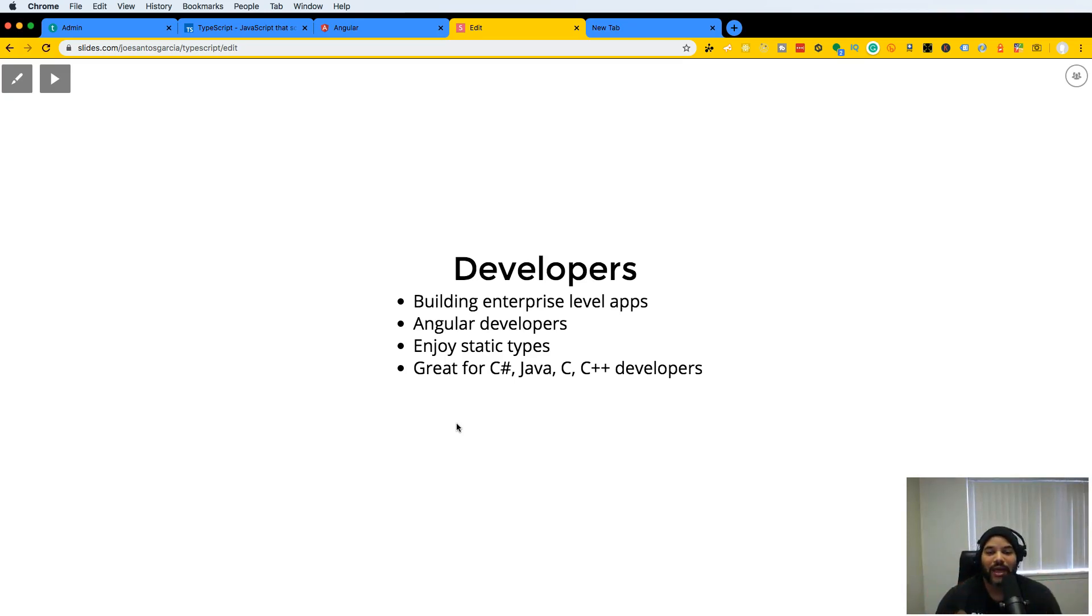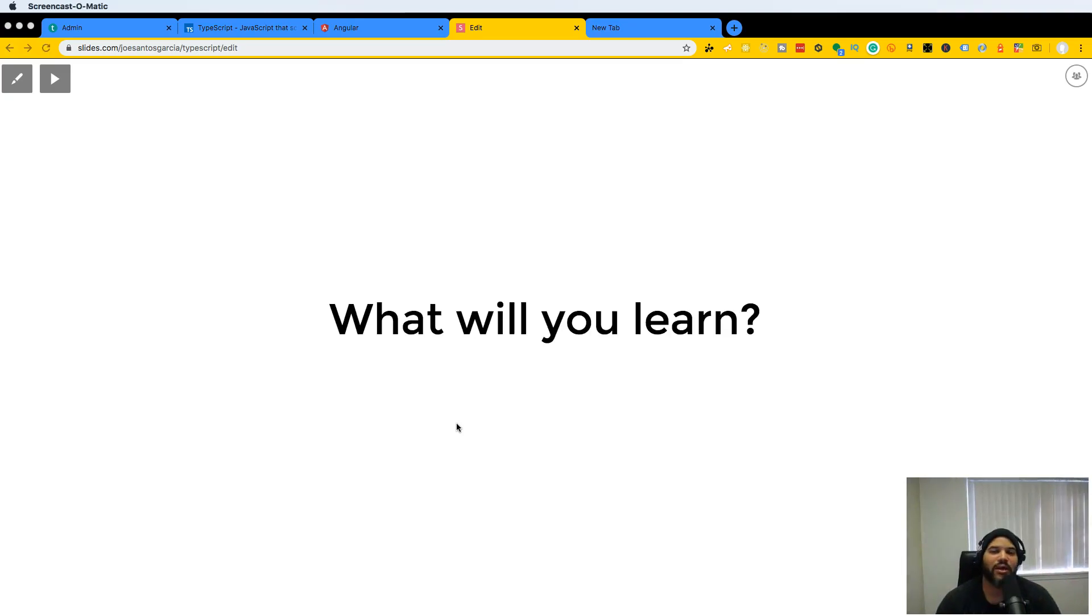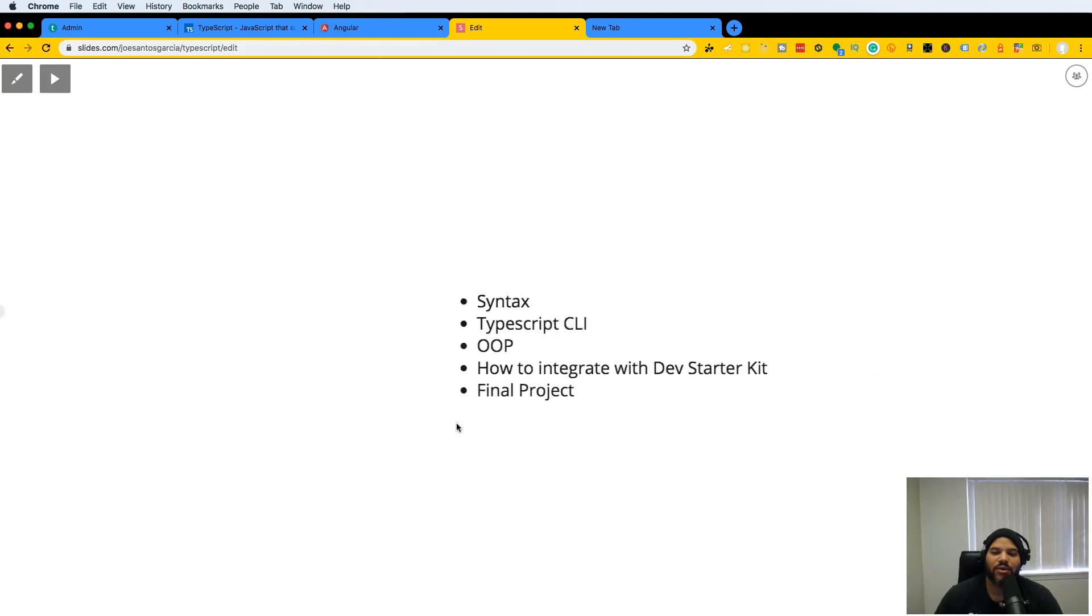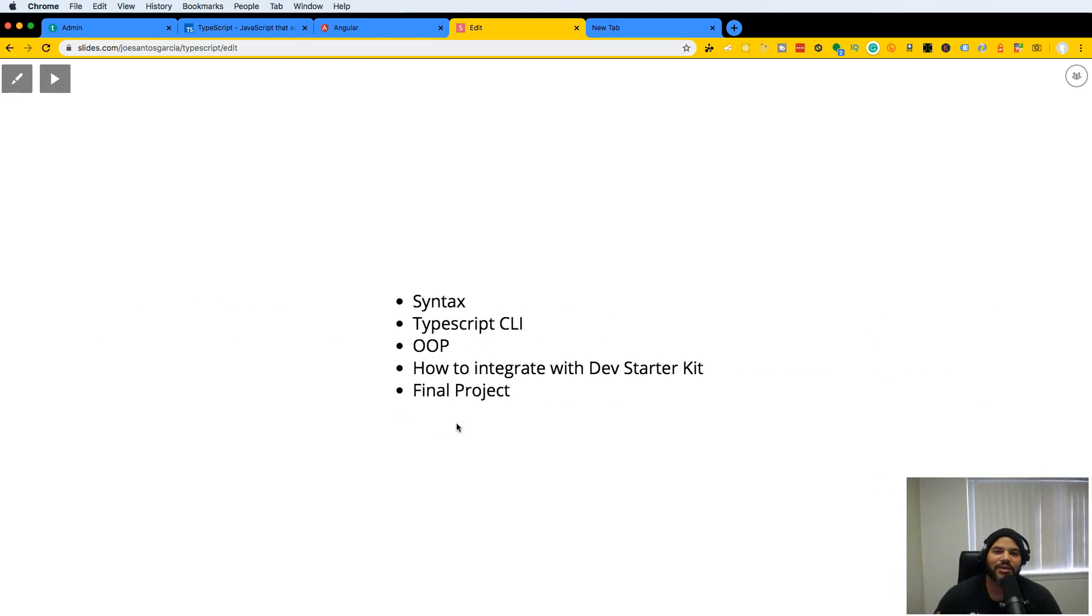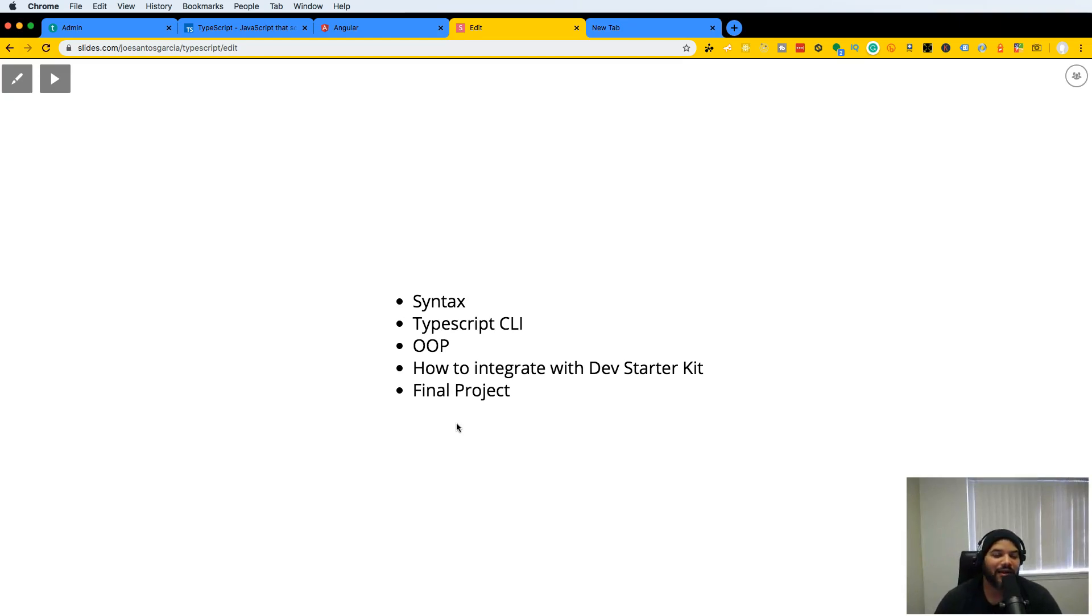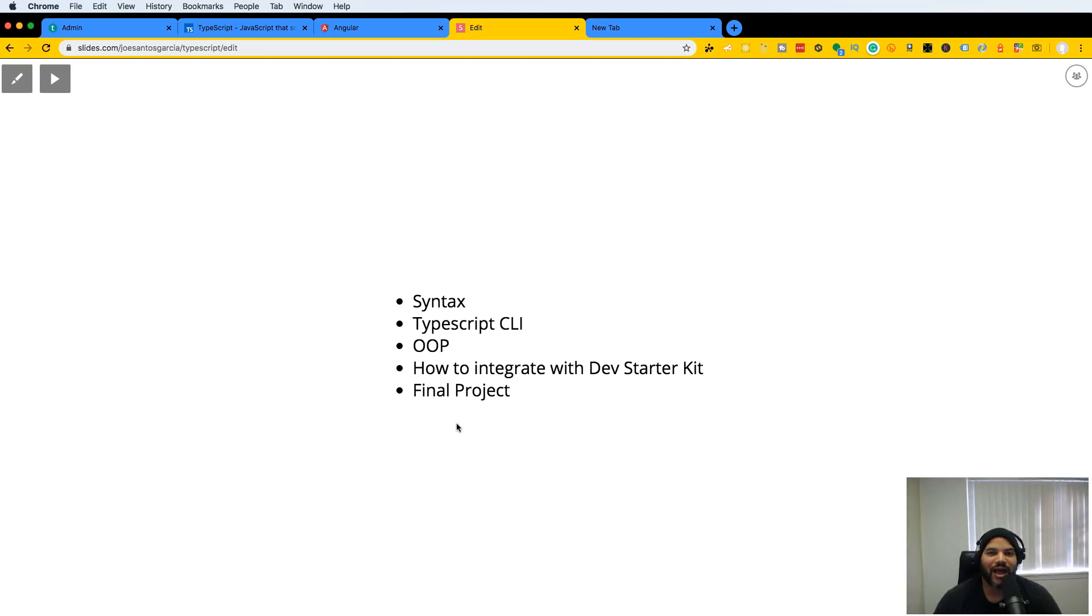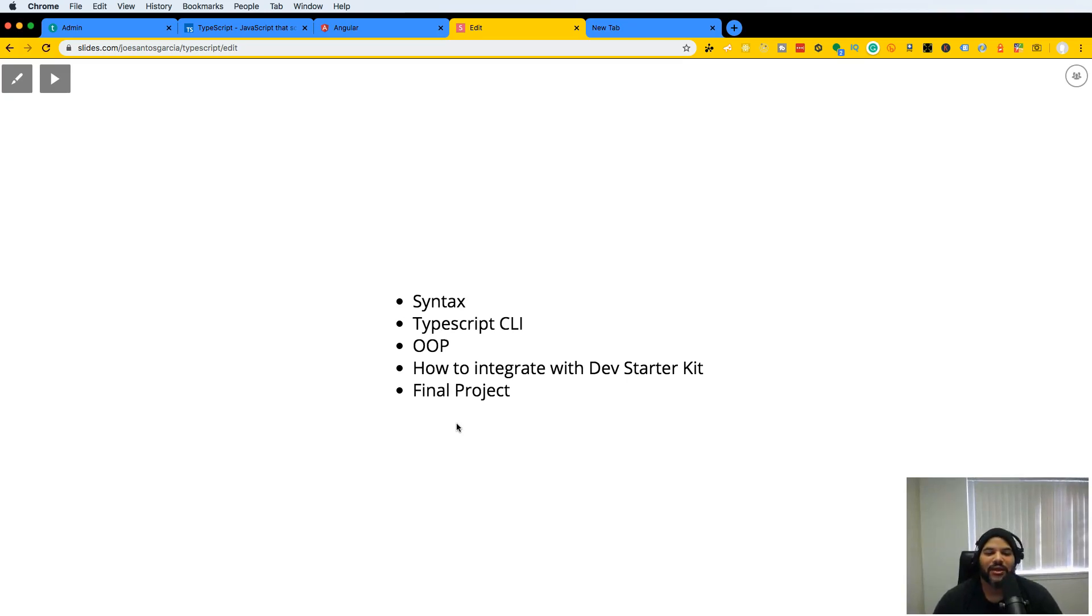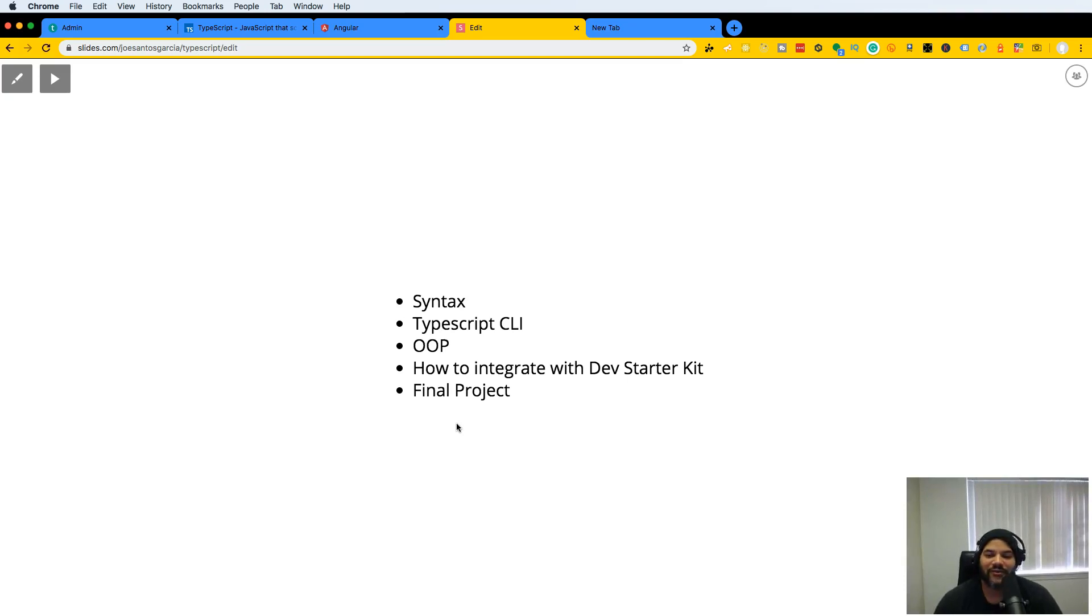If you're coming from that world where you're used to putting in the types for every variable or different arguments, this is going to be super easy for you. What exactly will you learn? We're going to jump into the syntax, learn the TypeScript CLI, and go over object-oriented programming.